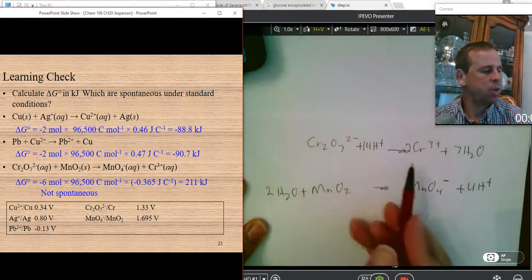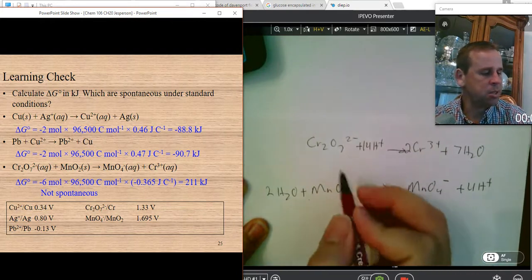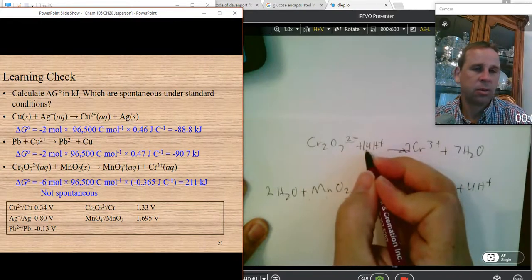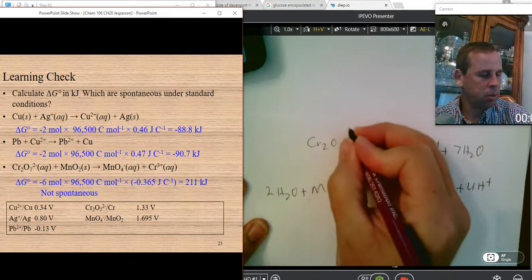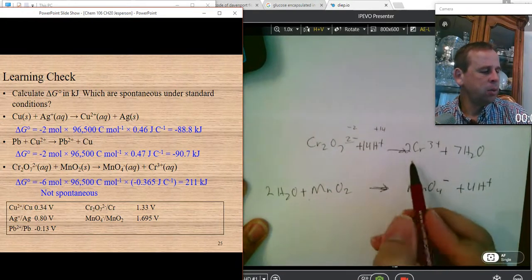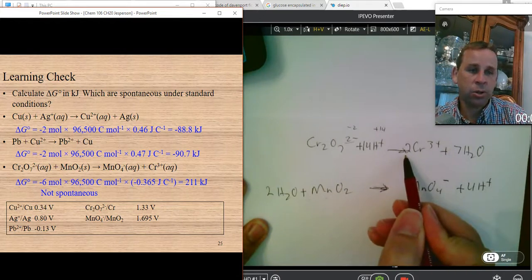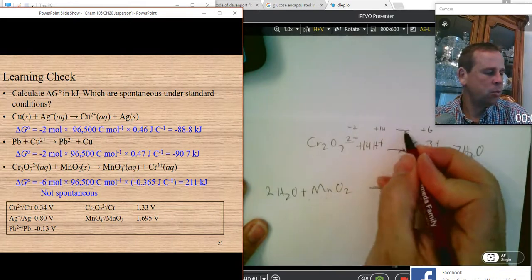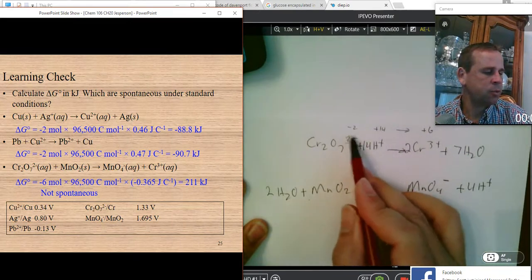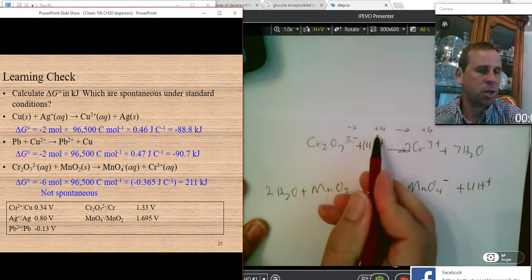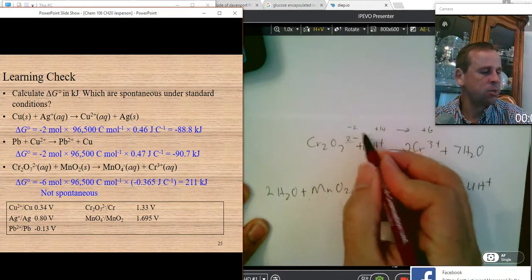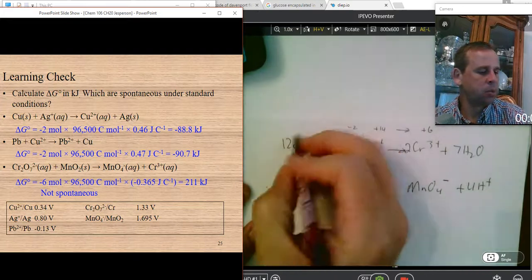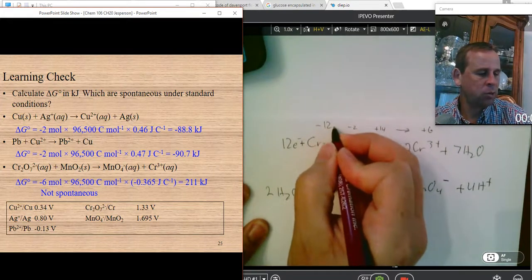The next step is to balance the charges by looking at the charges on all the species. The dichromate ion has a charge of negative two, and there are 14 H⁺ ions giving positive 14, so the left side totals positive 12. On the right side, chromium is 3+ with two of them giving positive 6, and water has no charge, so the right side is positive 6. The more positive side — the left — needs electrons added to it.